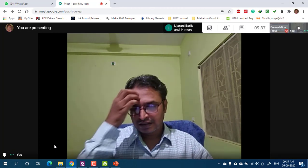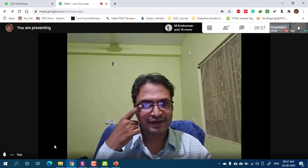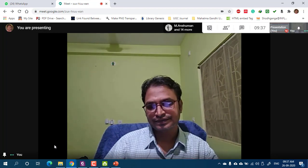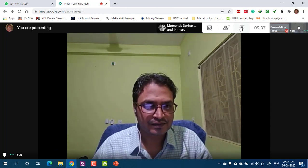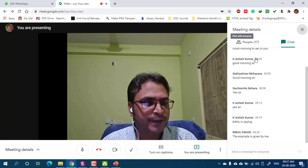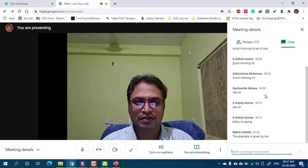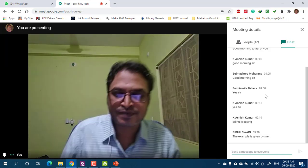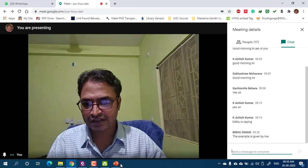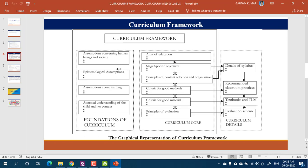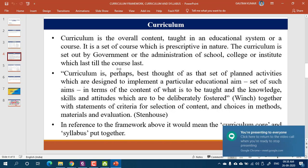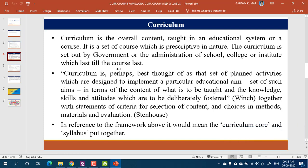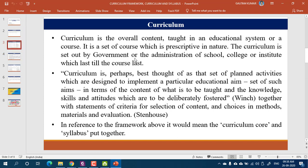The instructor asked if there were any questions and said to write them in the chat box while proceeding to the next topic. We have seen the curriculum framework; now we will see the curriculum. That part of the diagram becomes part of the curriculum.